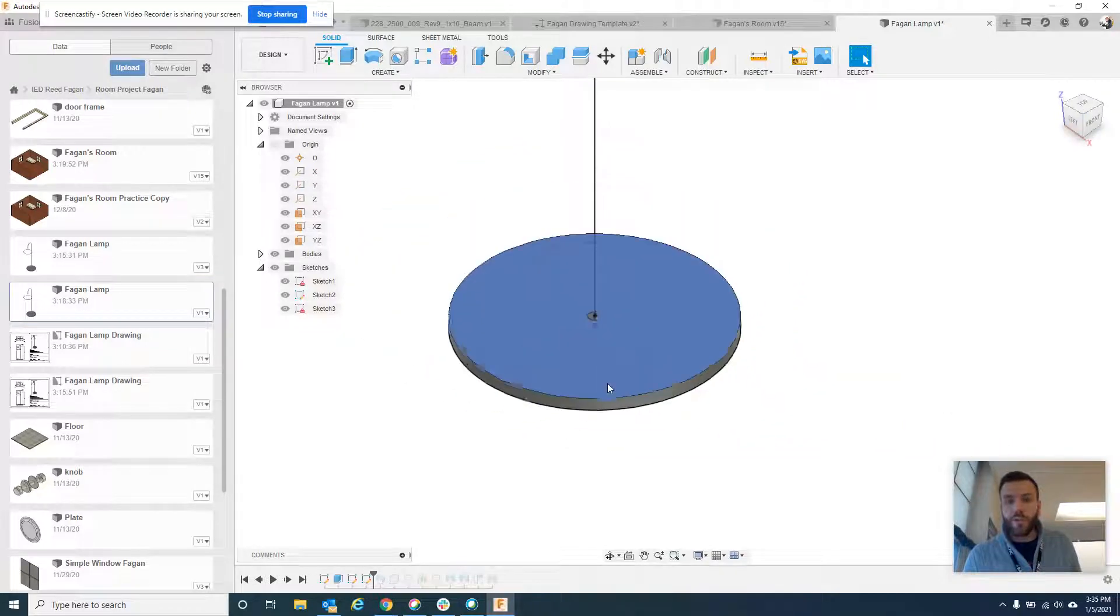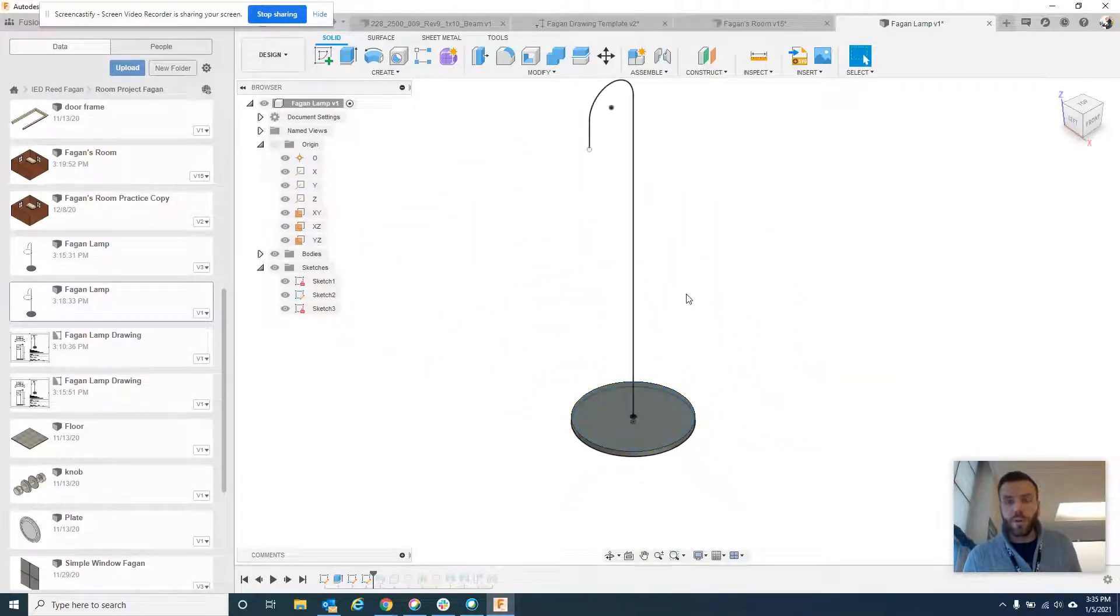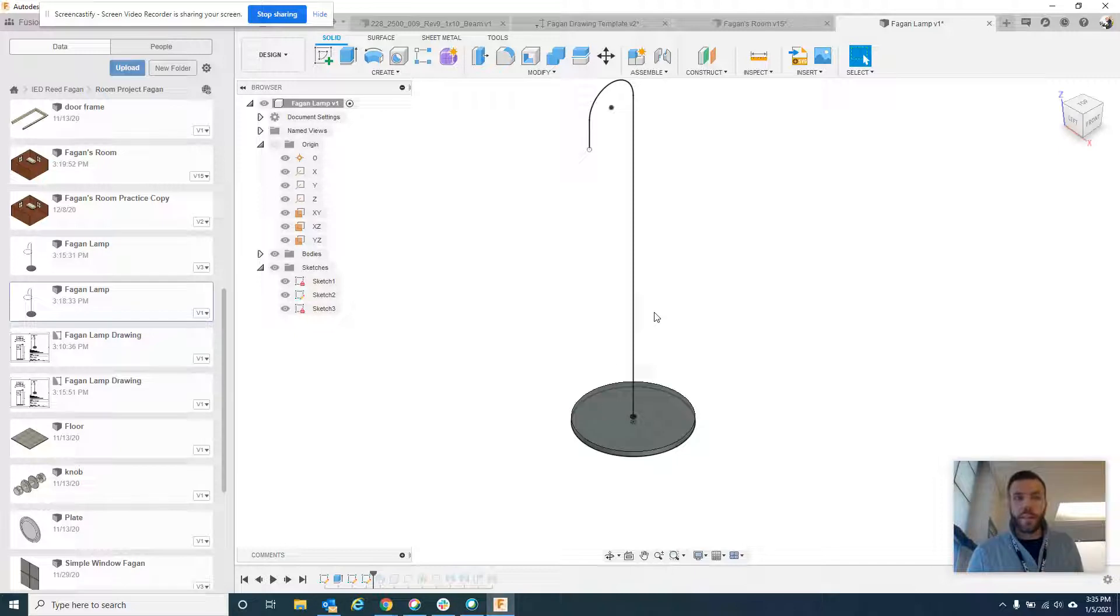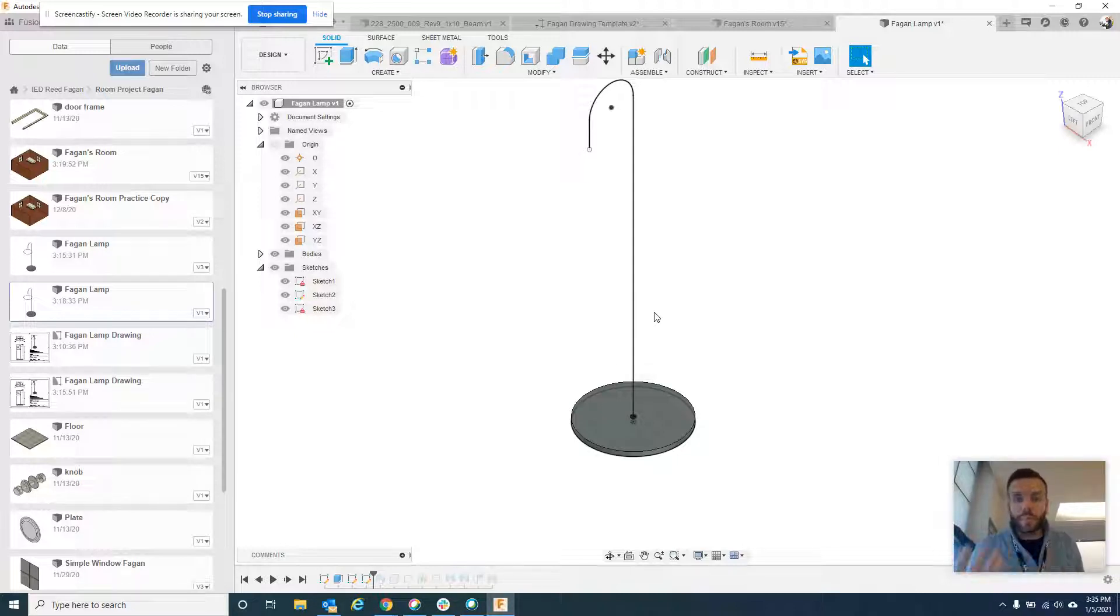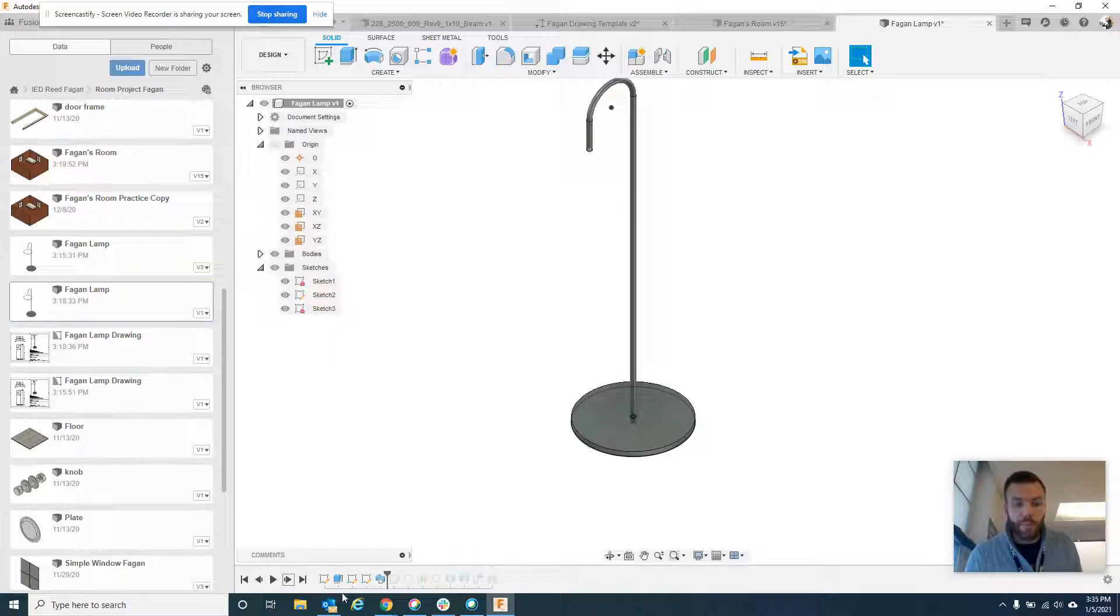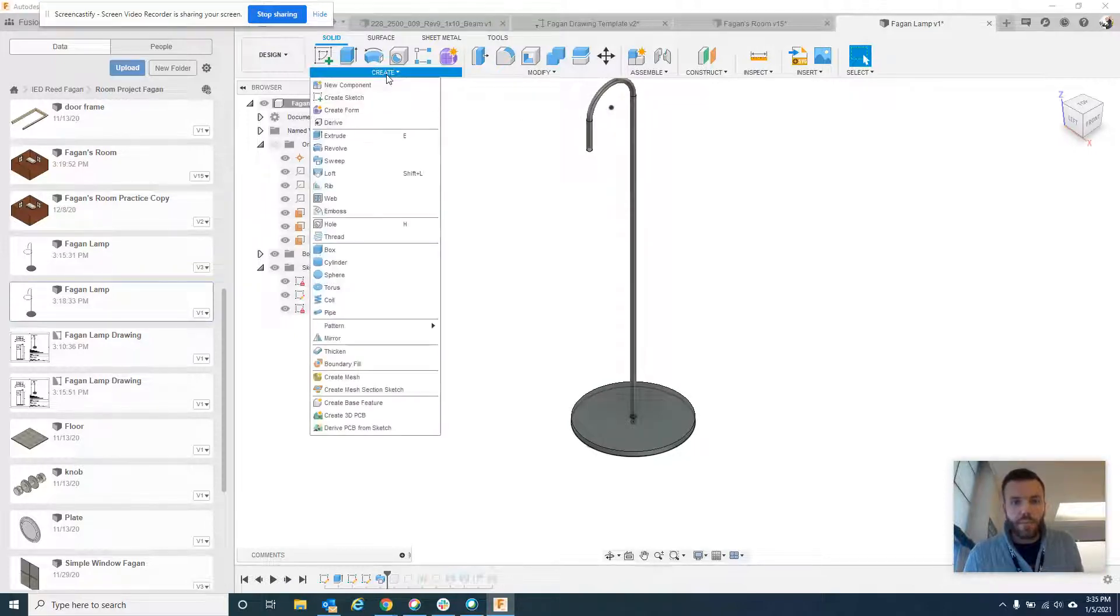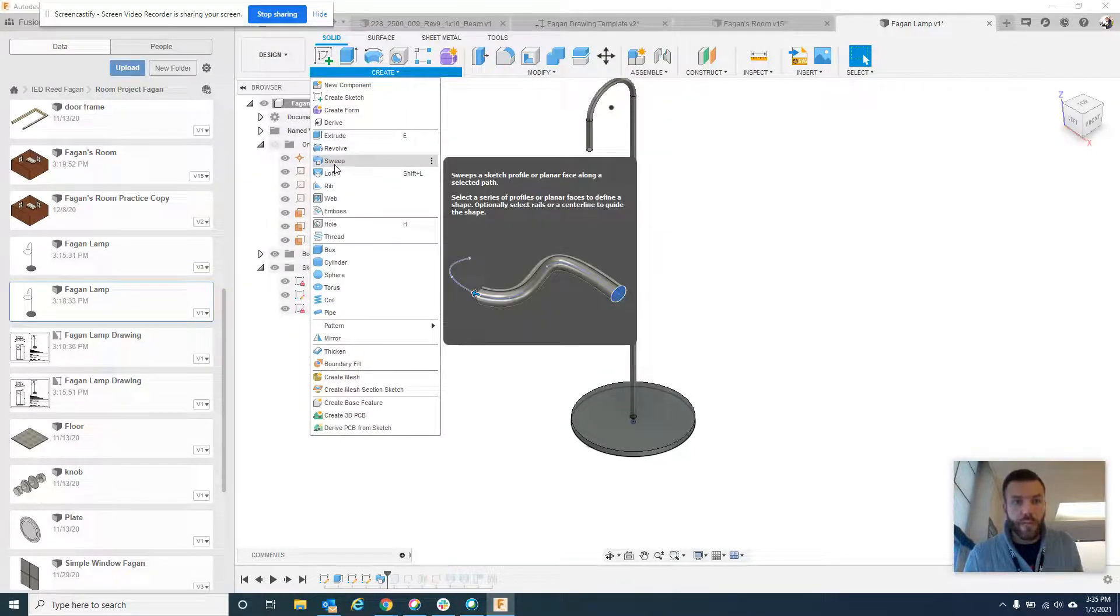So this is where the Sweep feature comes in. Sweep is really cool because it allows you to do things like create what you're about to see, but think like a paperclip, those kinds of things. What you do is, here's what the symbol looks like. So that's the Sweep symbol. And now you can see it's already finished. But Sweep is in Create. It's right here.